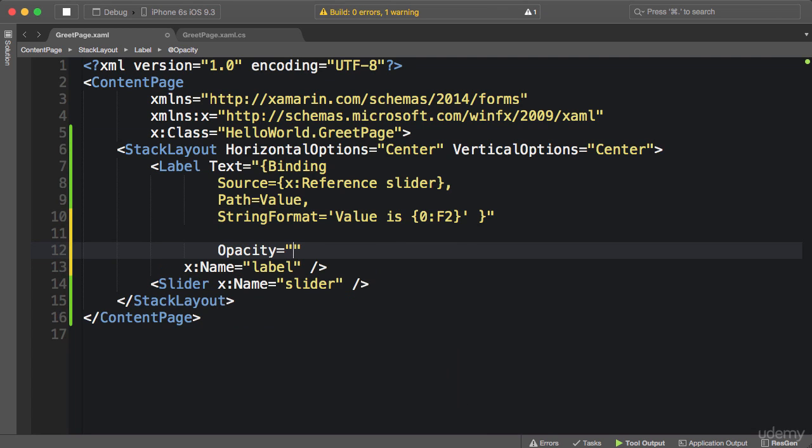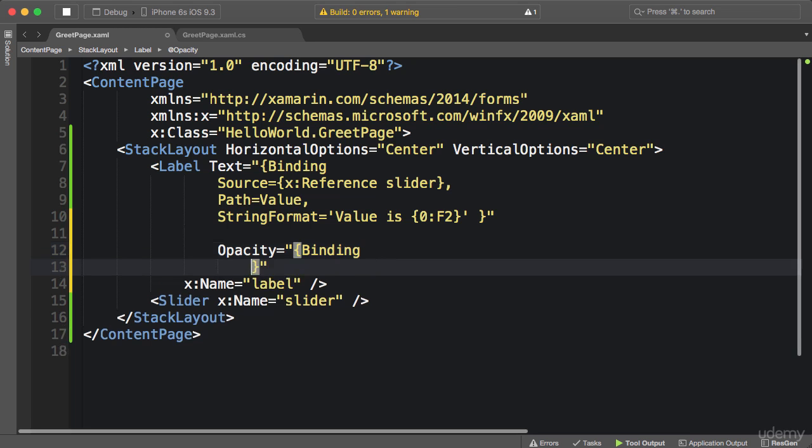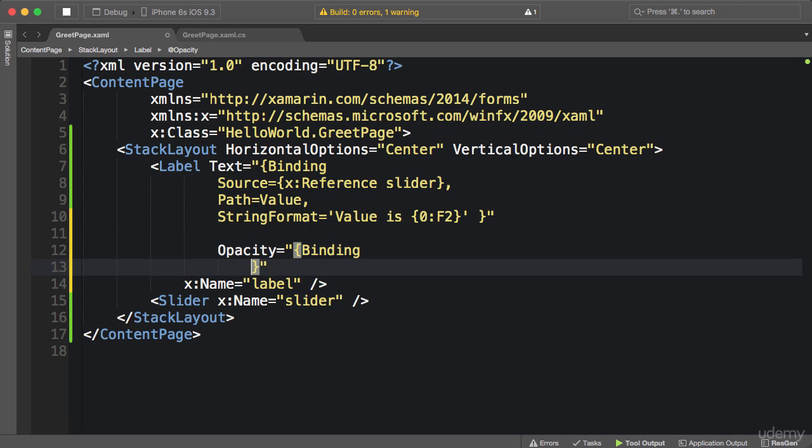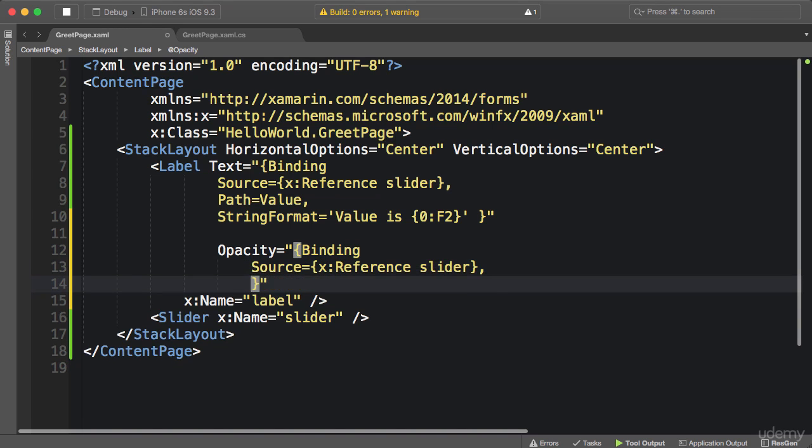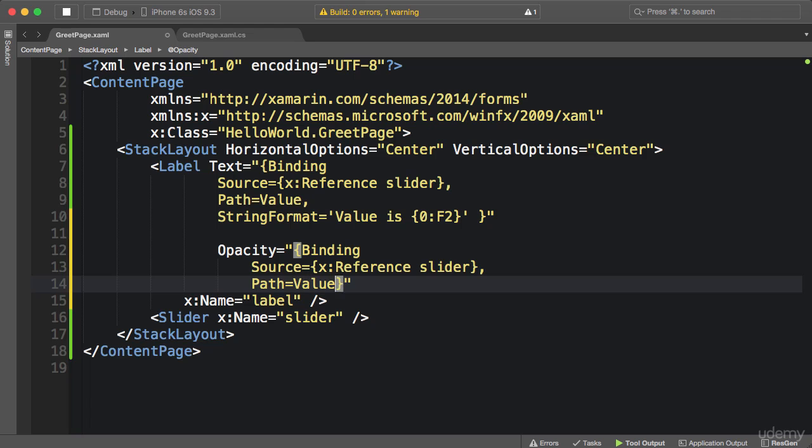Opacity - use curly braces for markup extensions. The first markup extension is binding. Now here we need to specify the source object, equals another markup extension. We use X reference to reference the slider, then we set the path to the value property of the slider. Now we don't need a string format because opacity is just a number between 0 to 1.